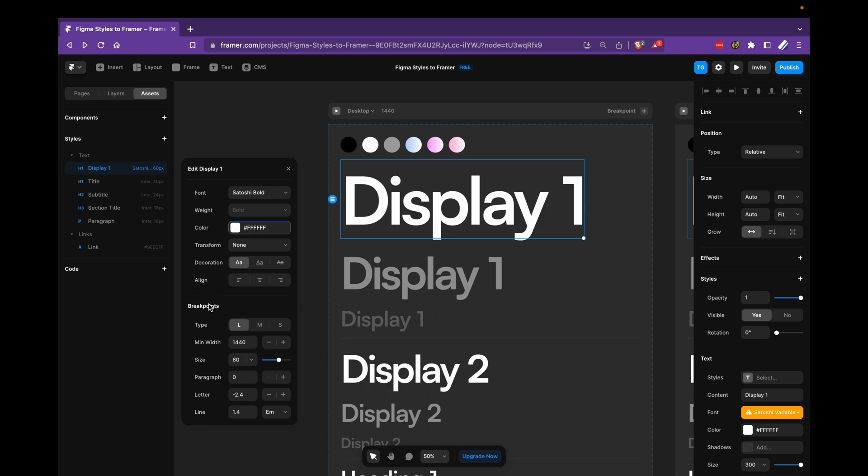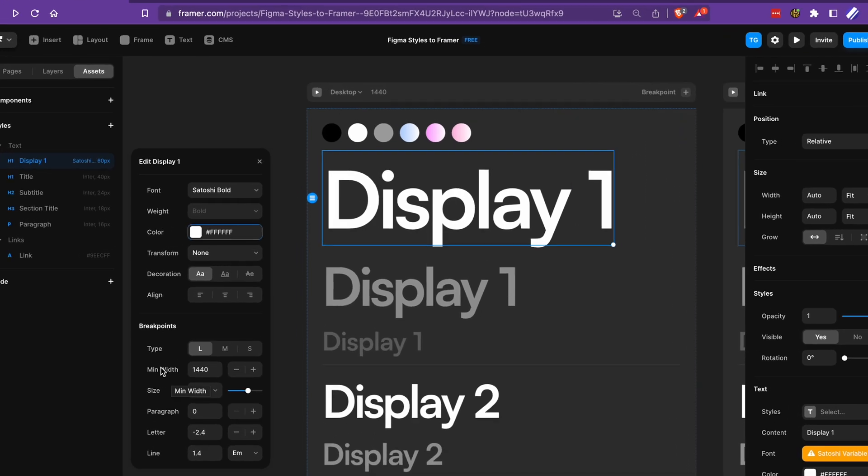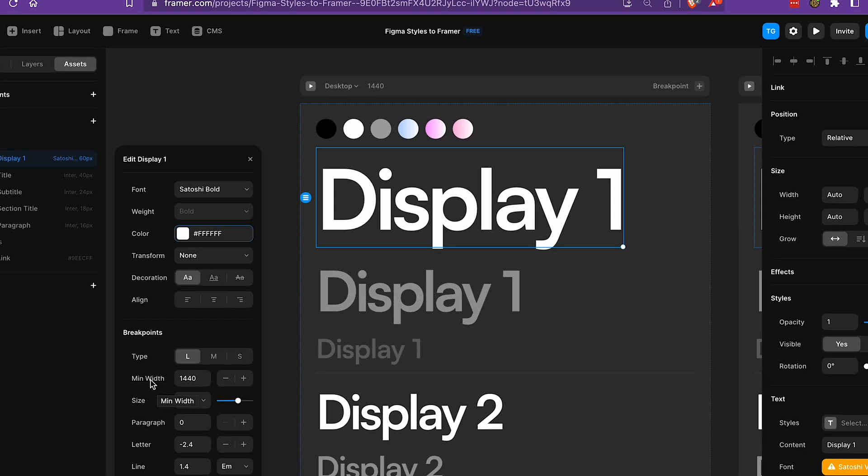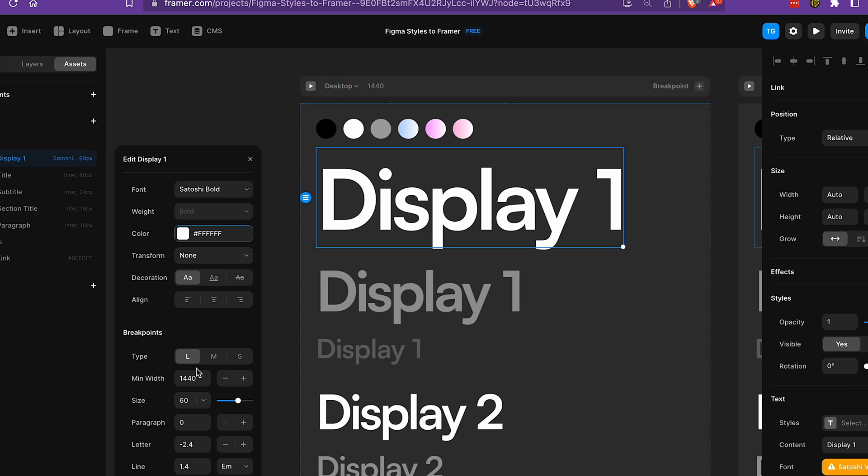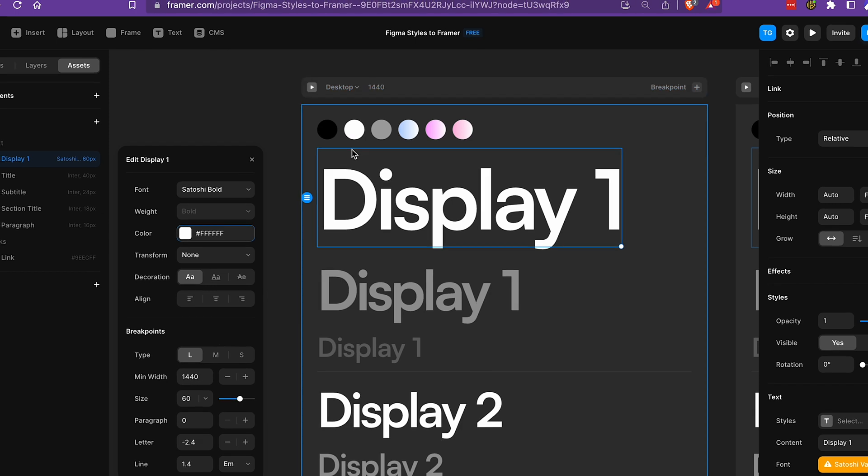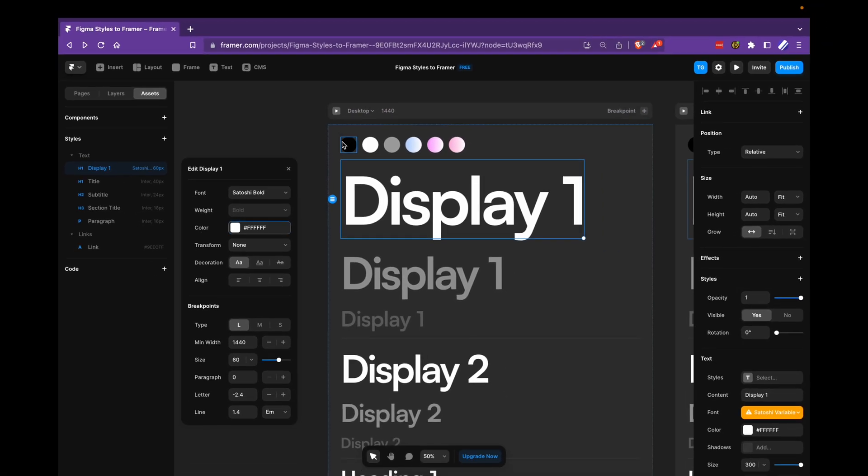And this is very, very important. You need to make sure that the min width here corresponds to the width of your desktop frame. So 1440 here, then we should have 1440 here. If you don't do that, for example, if we go in here and click play,